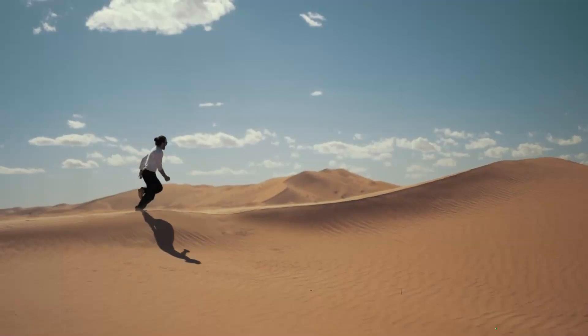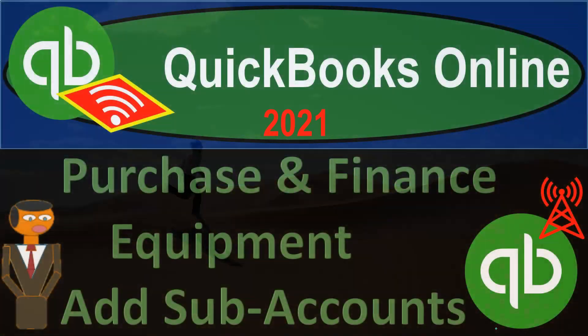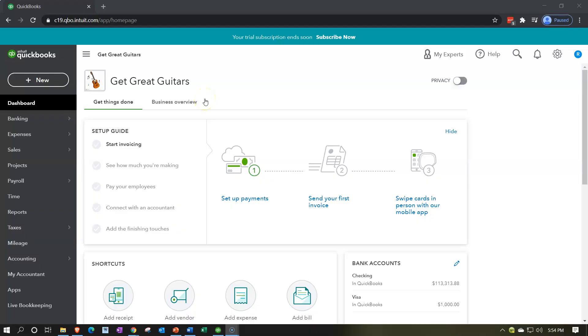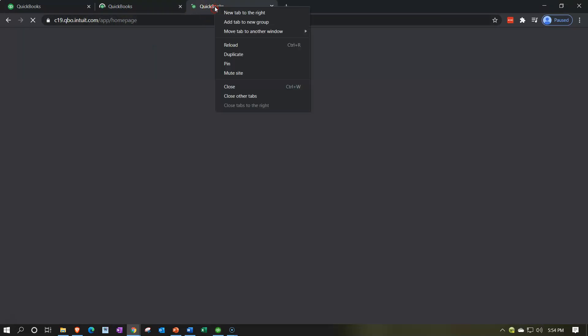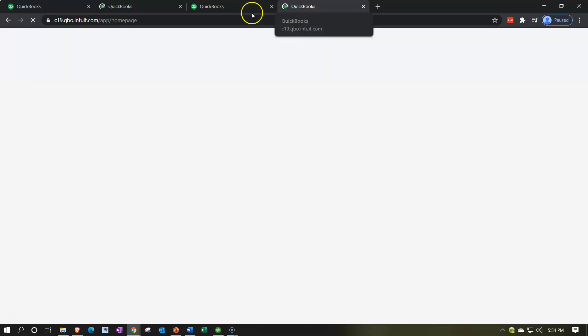QuickBooks Online 2021. Here we are in our Get Great Guitars practice file. We're going to be opening up a few reports up top: Balance Sheet, Income Statement, Trial Balance. Let's go up top, duplicate the tab by right-clicking on it and duplicate — two more times, right-clicking and duplicate, one more time, right-clicking and duplicate. Then we're going to be opening up our Trial Balance here.